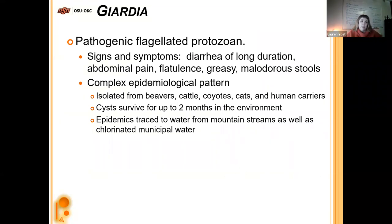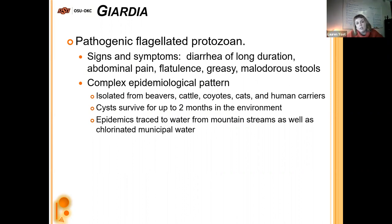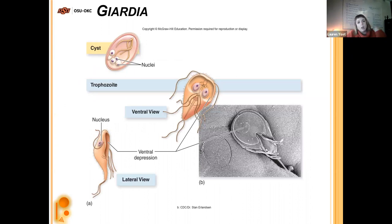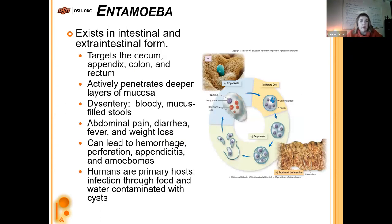Giardia is a pathogenic flagellated protozoan causing diarrhea of long duration — chronic diarrhea — along with abdominal pain, flatulence, and greasy malodorous stools. It has a complex epidemiological pattern, having been isolated from beavers, cattle, coyotes, cats, and human carriers. The cysts can survive up to two months in the environment, and epidemics are often traced to water from mountain streams as well as chlorinated municipal water. The cyst form and the trophozoite form — which looks like a horseshoe crab with little eyes on top — are both distinctive under the microscope.